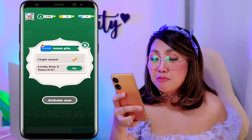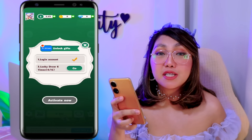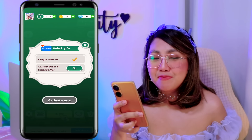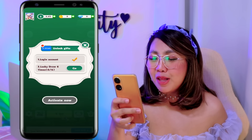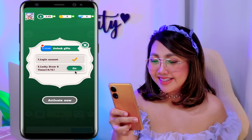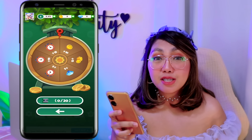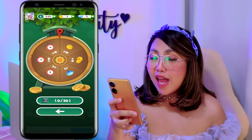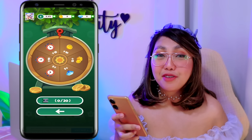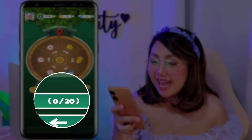And now the next task nga po na kailangan nating gawin is makapag-spin ng Lucky Draw for 6 times. And para nga magawa yun, tap lang po natin itong Go button. And dito nga mga classmates, mag-i-spin nga lang po tayo for 6 times. And here, meron nga po tayong available 20 spins per day.